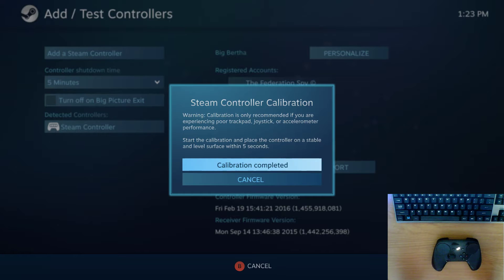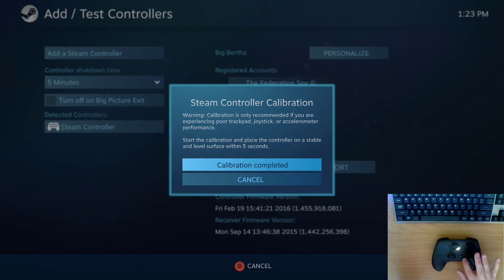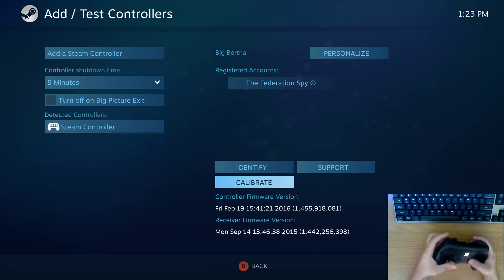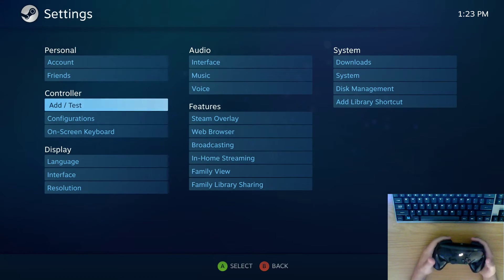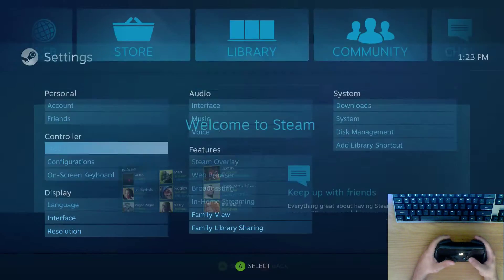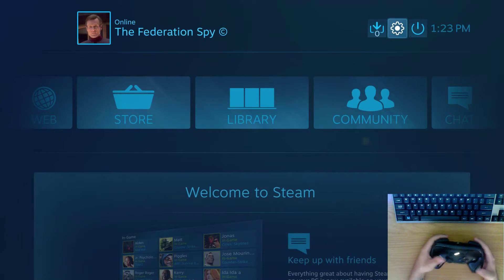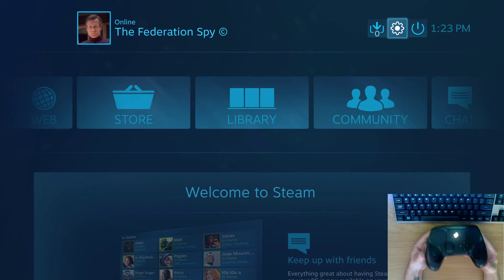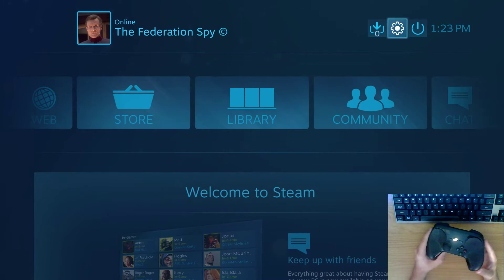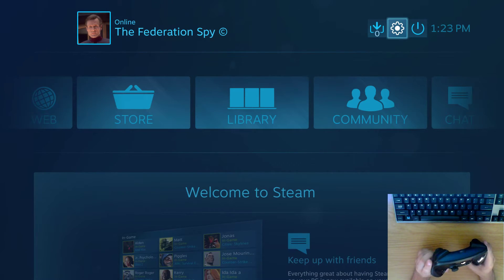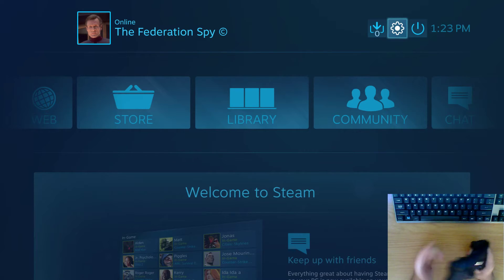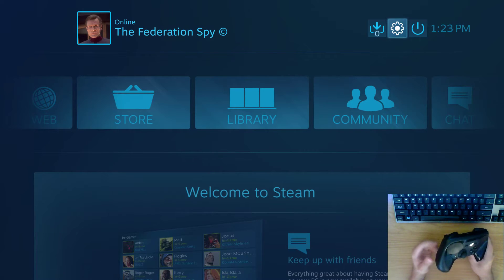And now hopefully your gyro and trackpad drift should be corrected. And that's pretty much as simple as correcting that problem gets. I really wish that Valve gave a little bit more of an indication as to where these settings were.